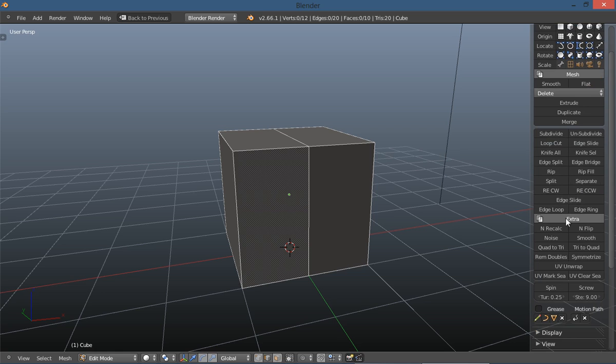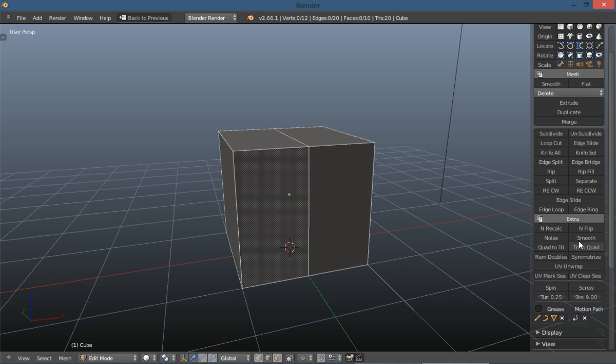Of course under your extra tab here you have your smooth and convert quads to tris and tris to quads, remove doubles.